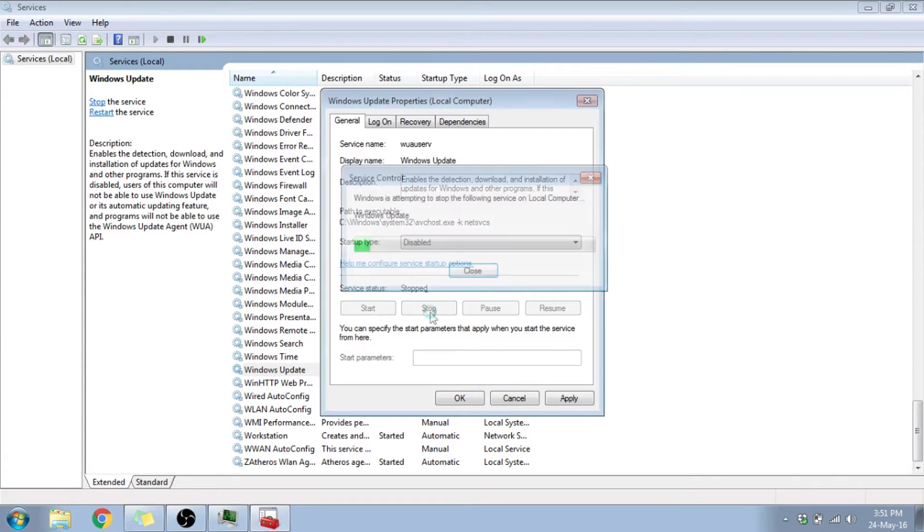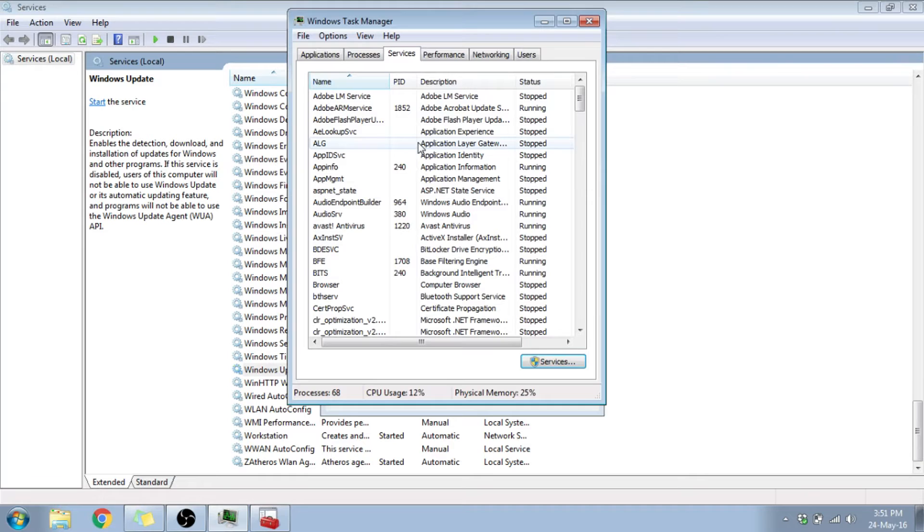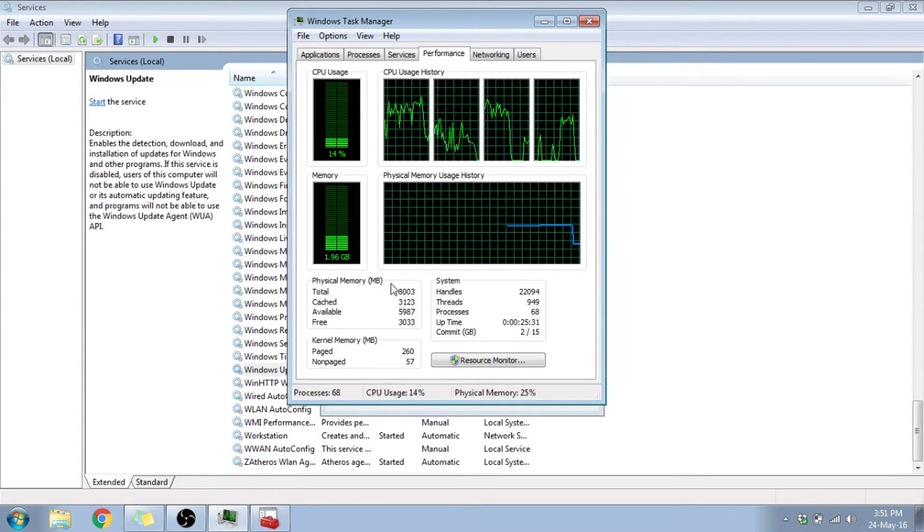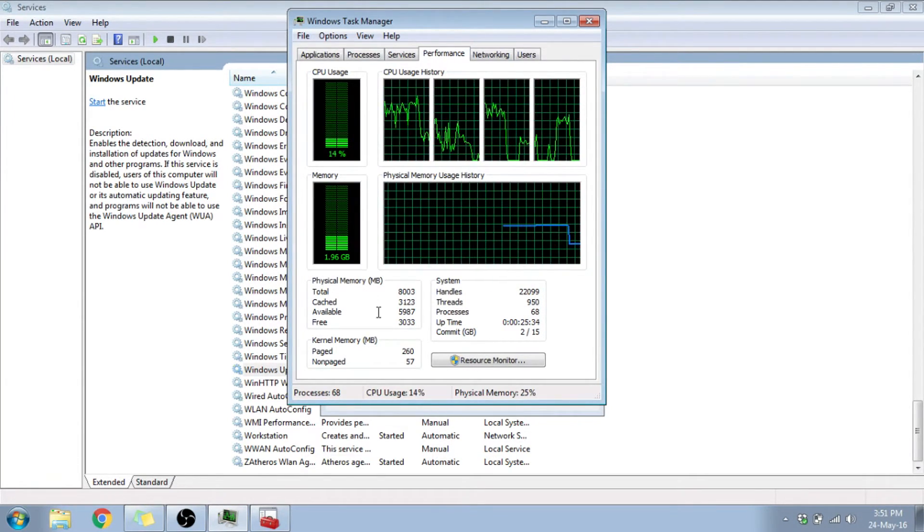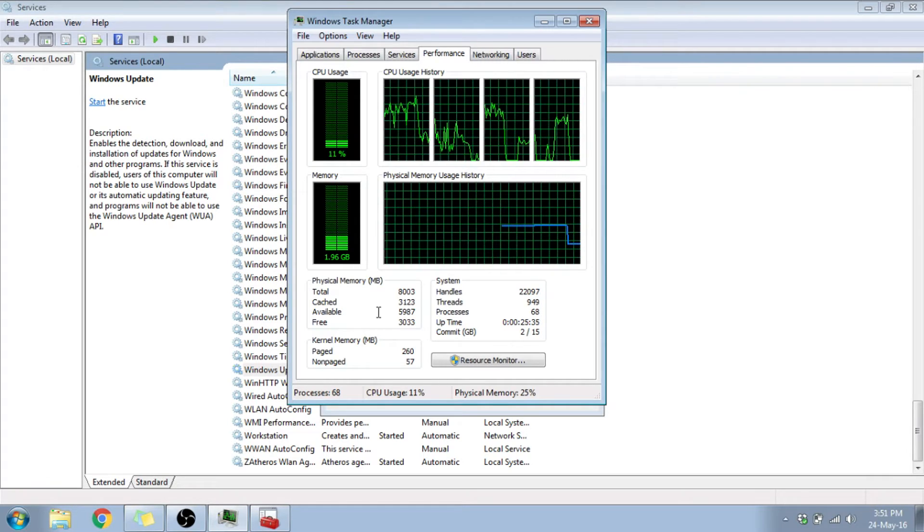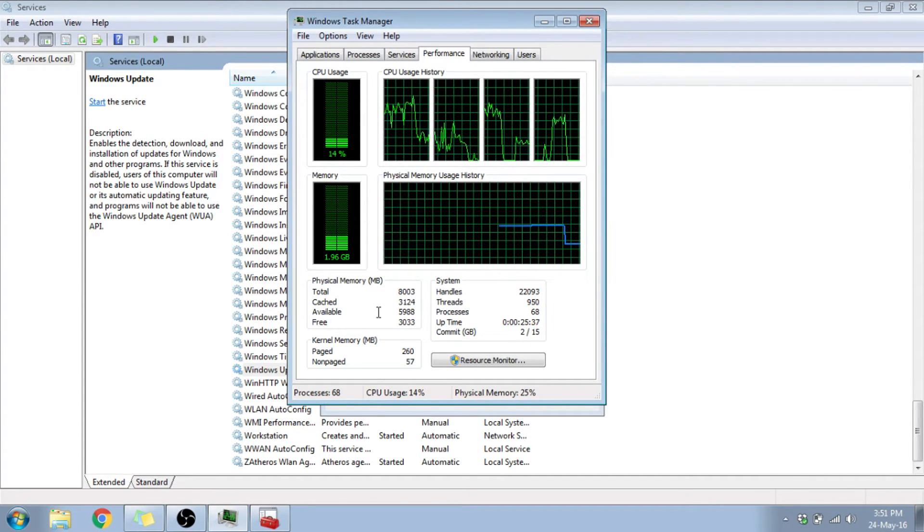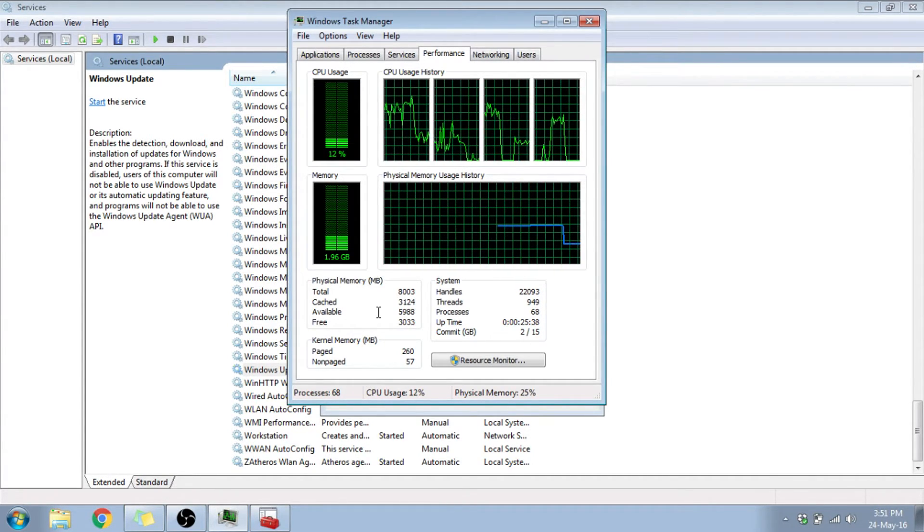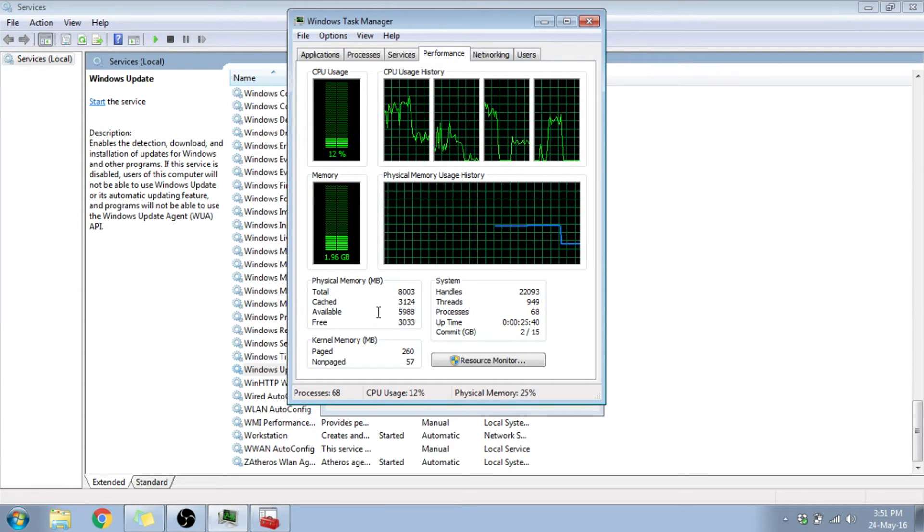So it's going to stop the service and at the same time you're going to see a huge amount of difference. As you can see, the memory usage has come down to 1.96 GB now, and the CPU usage is about 12 to 13.